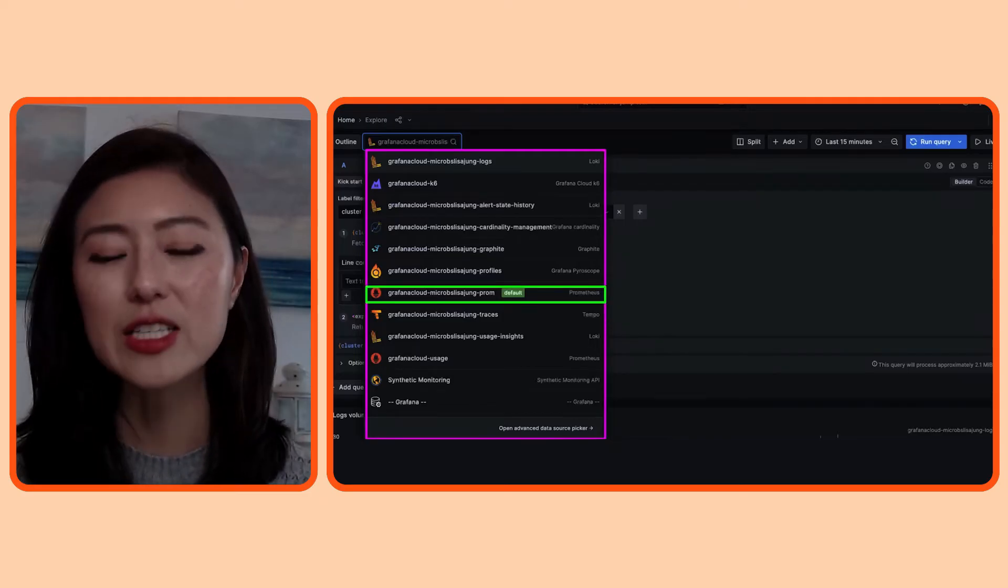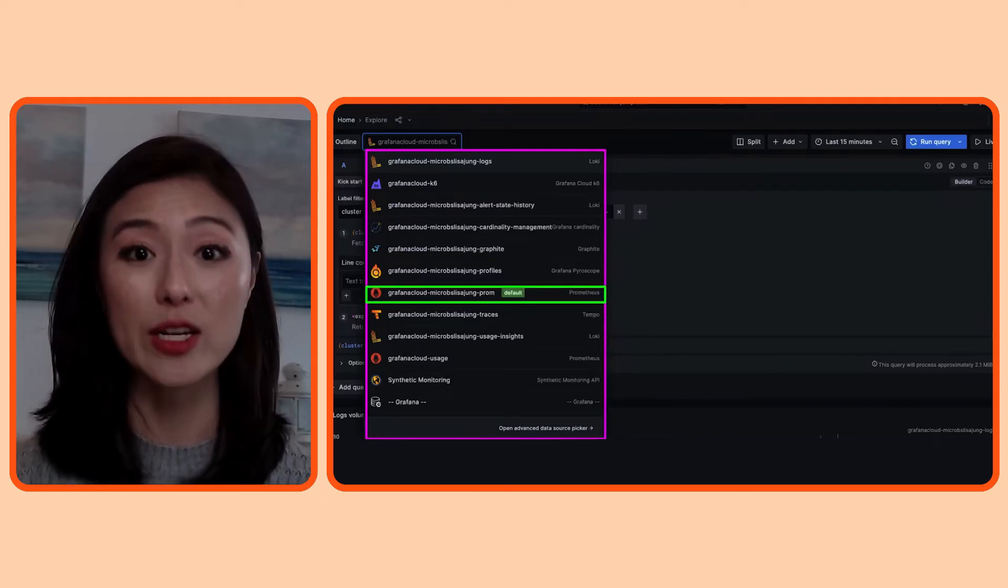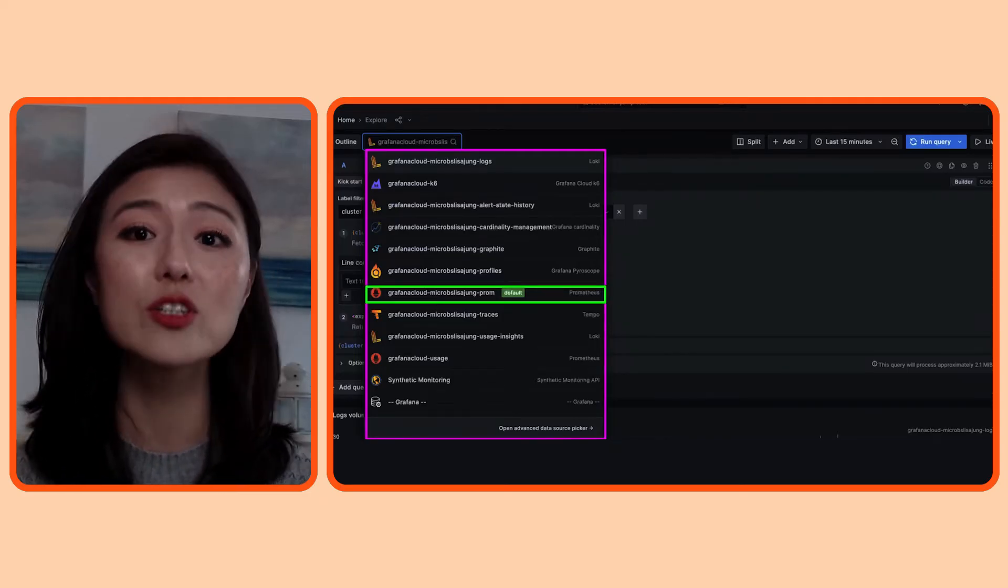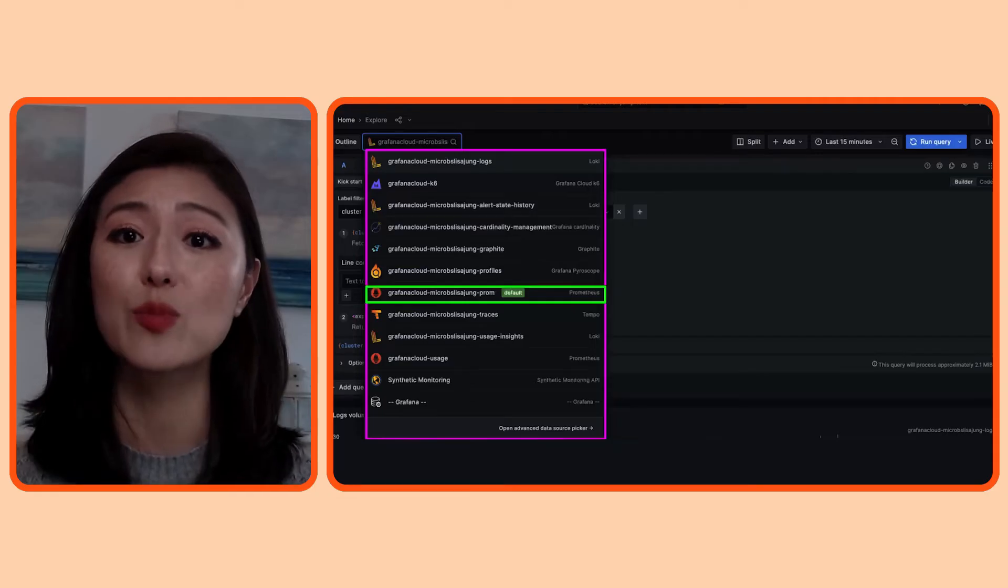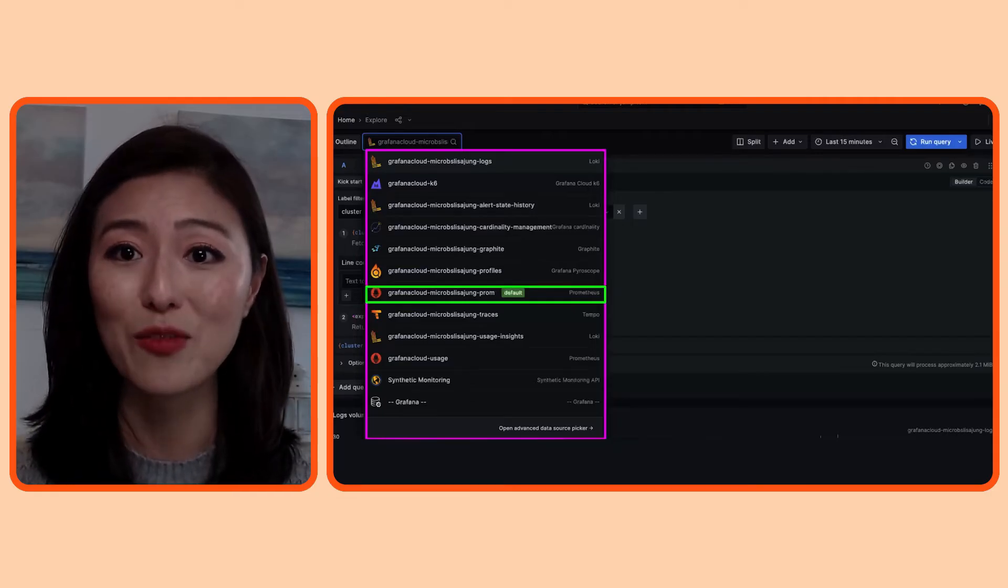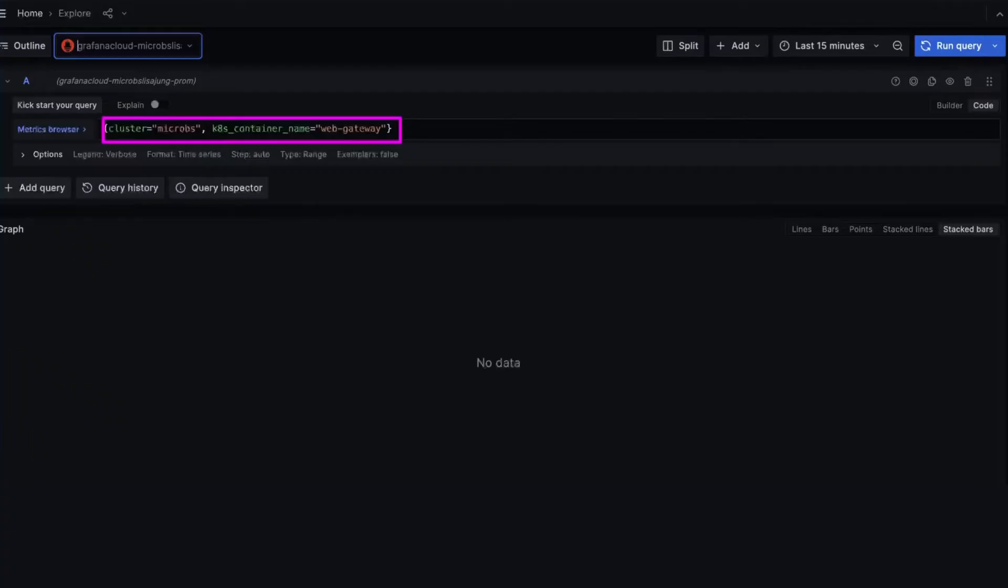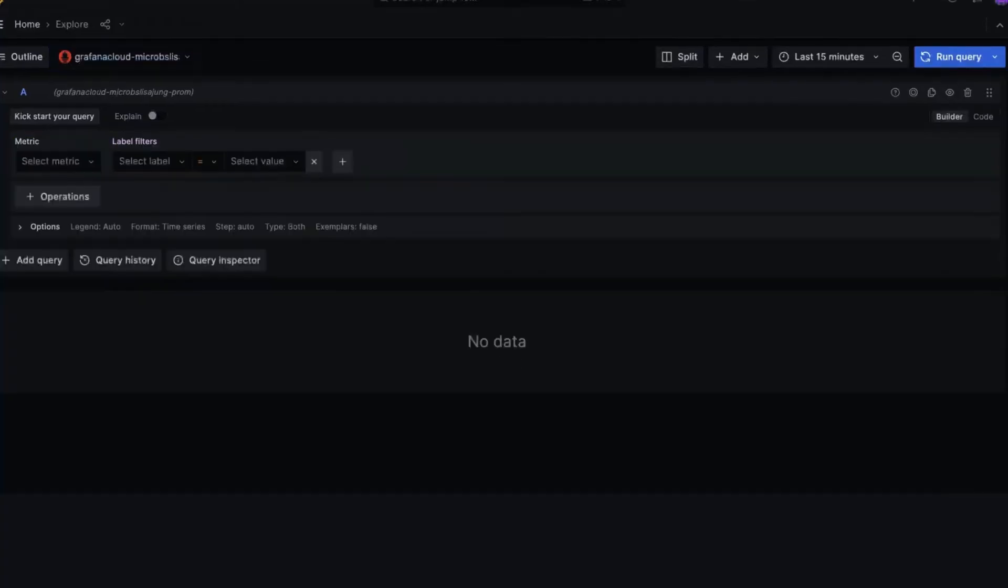Mimir is like an enterprise grade of Prometheus, so it shows up as Prometheus in Grafana. Now, you'll notice that the labels we selected earlier were automatically applied here because Grafana knows how to do that within its own data sources. I want to start fresh, so highlight the query and use a backspace key to delete it. It'll return to the default page.